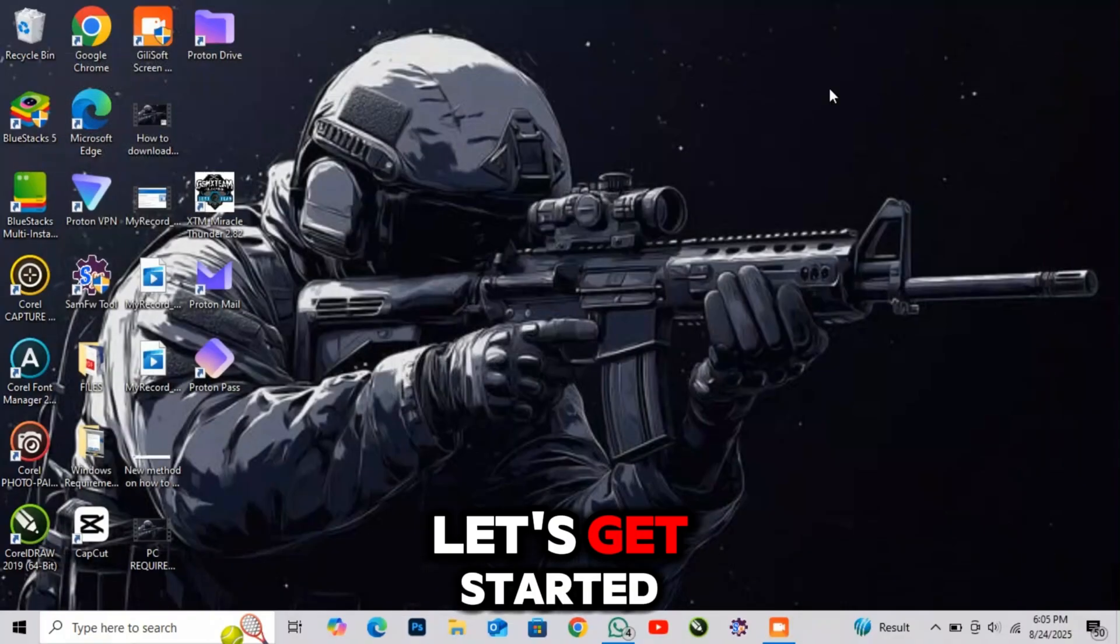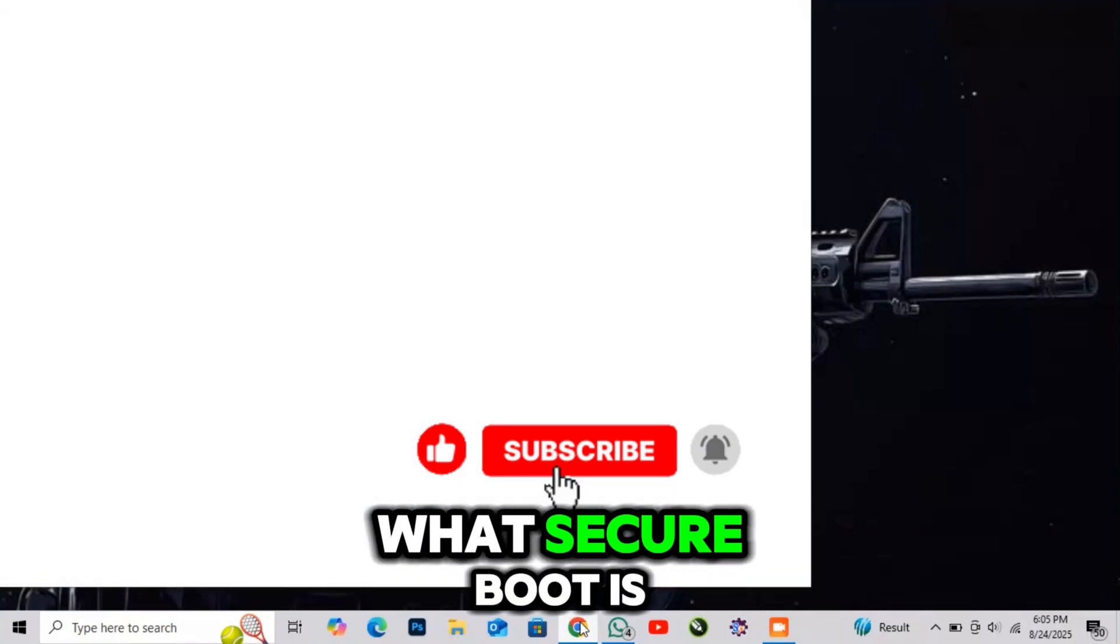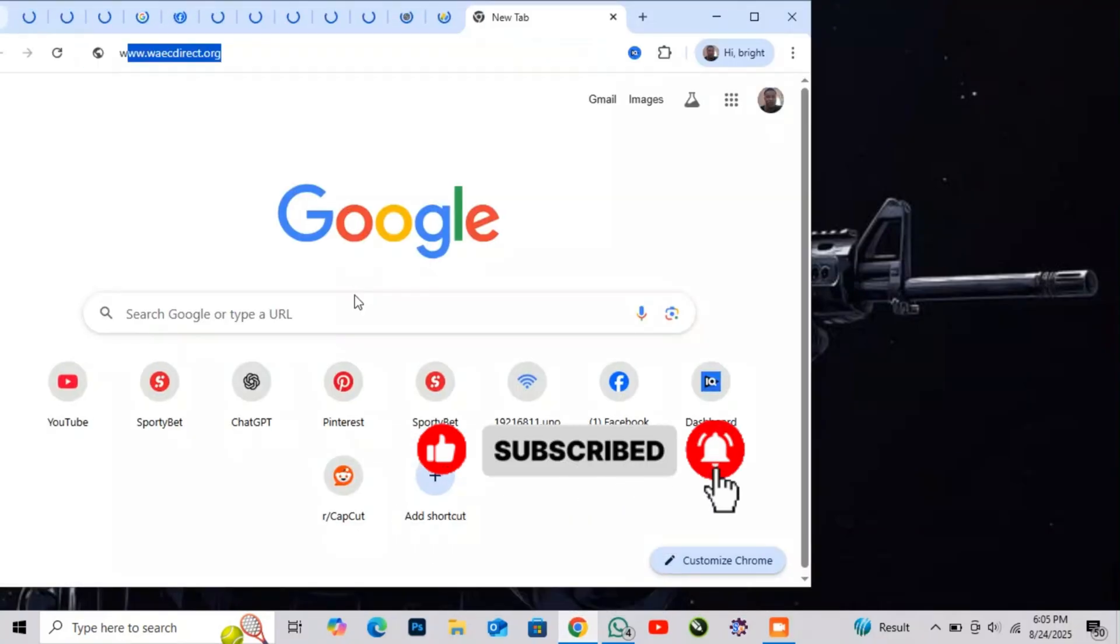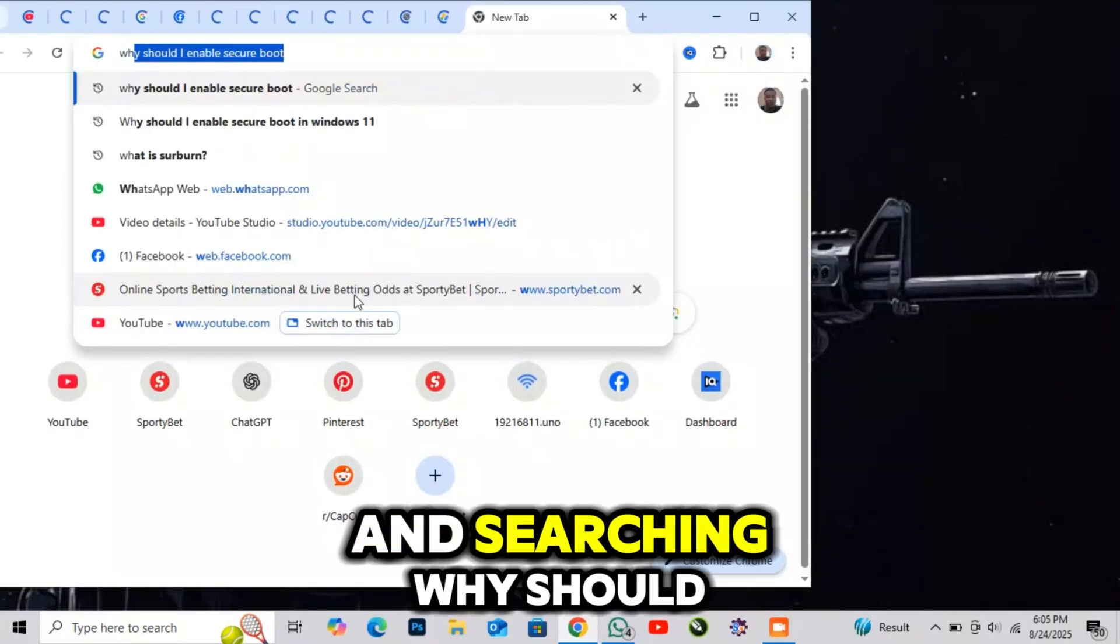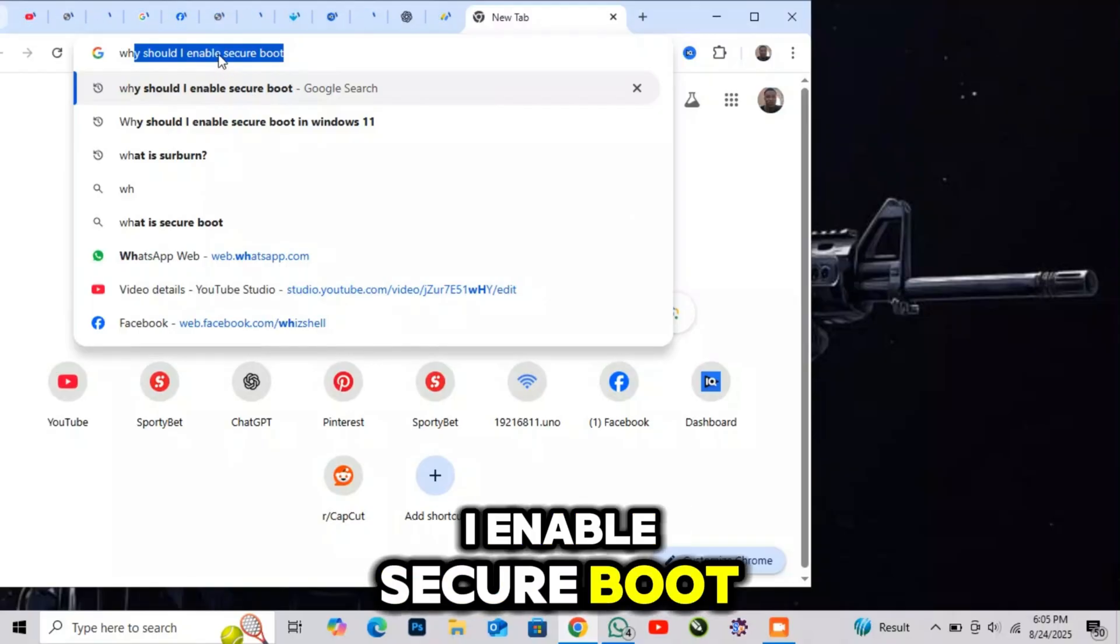Let's get started. You'd probably be wondering what Secure Boot is, and searching why should I enable Secure Boot.